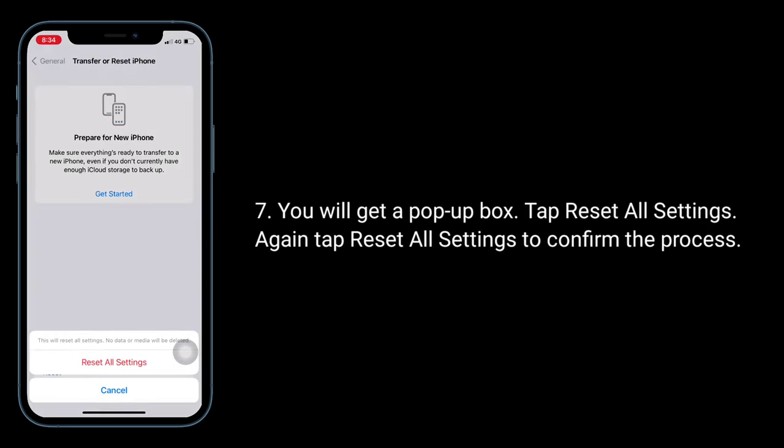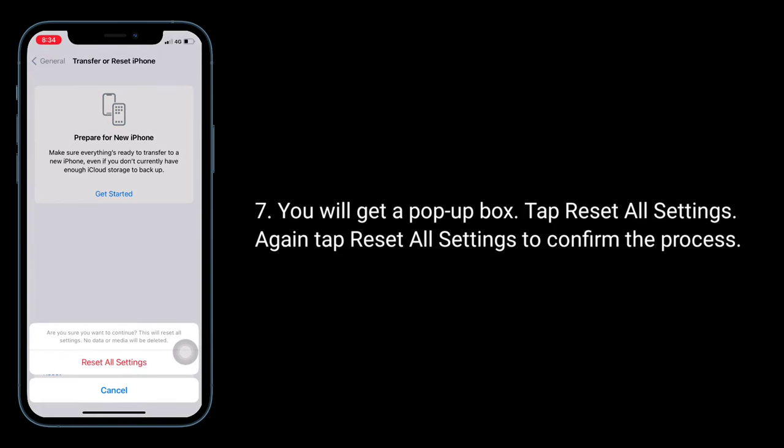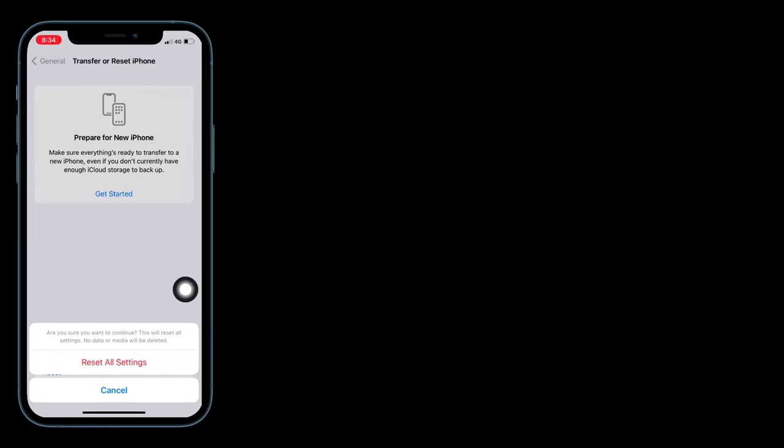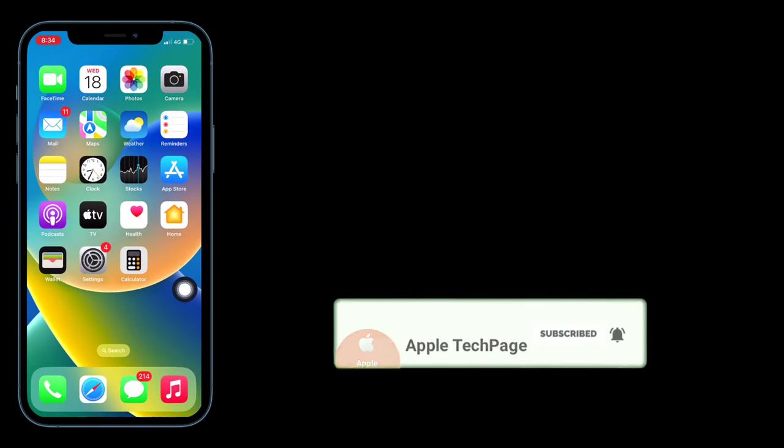You will get a pop-up box. Tap Reset All Settings again to confirm the process. Thanks for watching this video. Do like, share, and subscribe to Apple Tech Page.